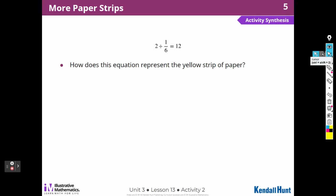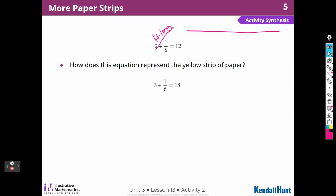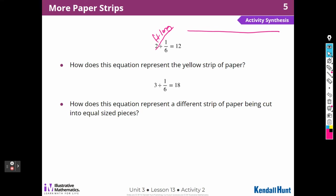How does the equation 2 ÷ (1/6) = 12 represent the yellow piece of paper? The strip of paper is two feet long, and I had to cut those into six pieces. If there's a two-foot long piece and I'm cutting each foot into six, I'm going to get two sets of six — that's going to be the 12. For 3 ÷ (1/6) = 18: a three-foot piece of paper, dividing each one of those feet into six, so each foot gives me six pieces. Six times three is 18, so there will be 18 pieces.